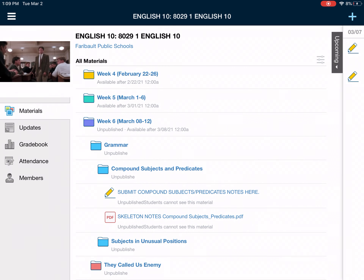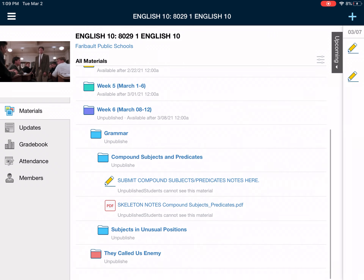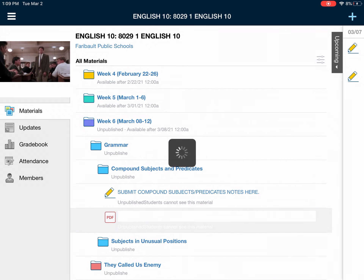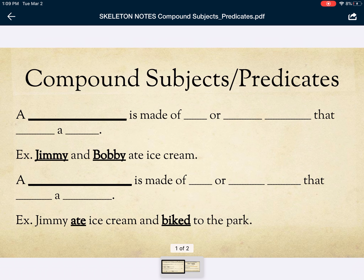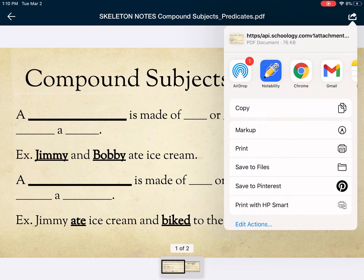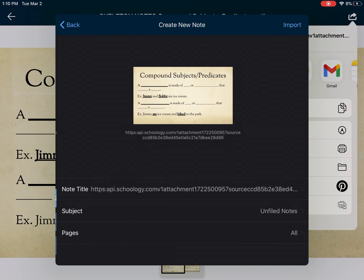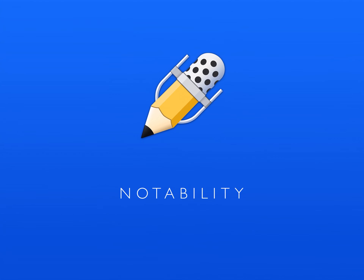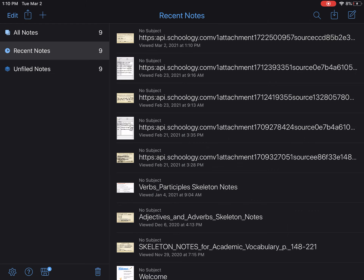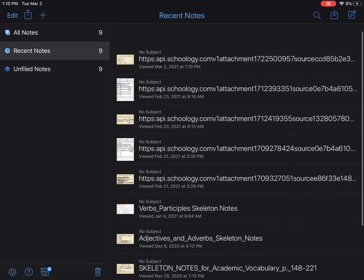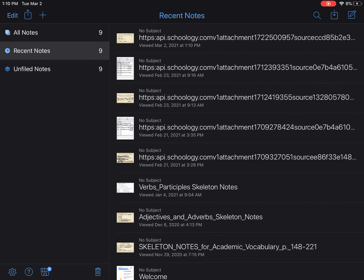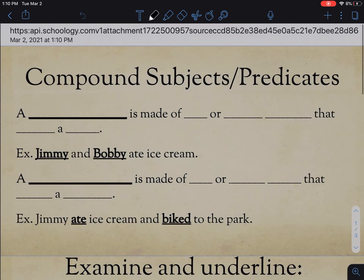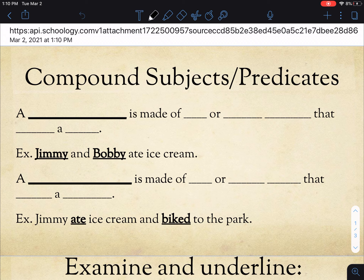Alright everybody, today we're going to talk about compound subjects and predicates. We kind of hinted on this during our relay activity last week, so we're going to talk about it more in depth today. As always, go ahead and take these notes, put them in Notability, create a new note, import it in, and we'll get started. This concept is going to sound very familiar to you because it's not really that different from what we've seen before.